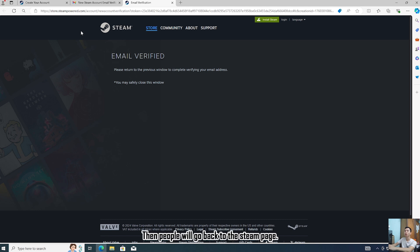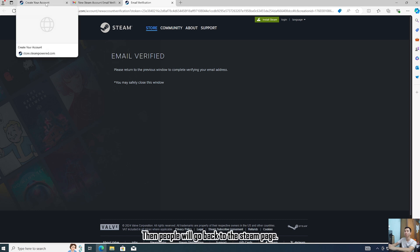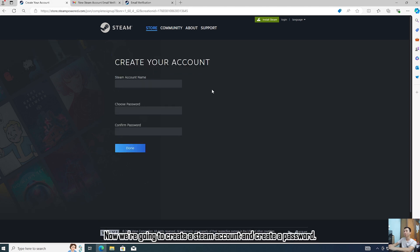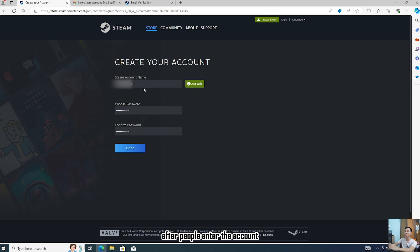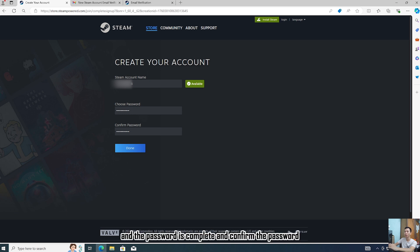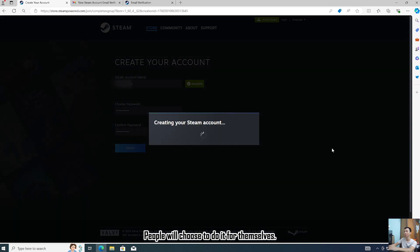Then you will go back to the Steam page. Now we are going to create a Steam account and create a password. After you enter the account and password and confirm the password, you will choose to complete it.